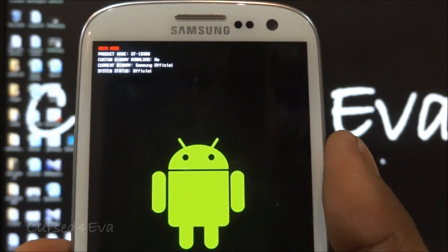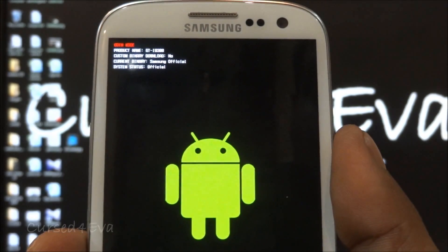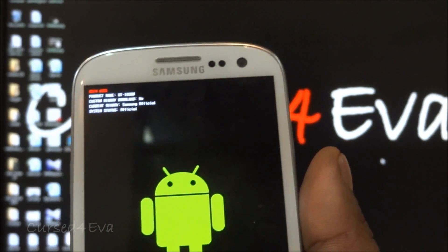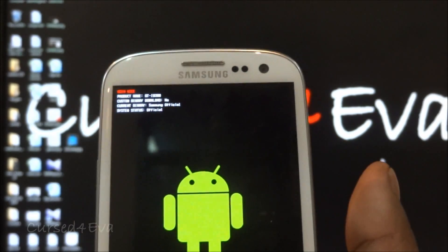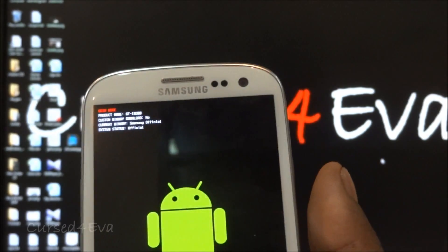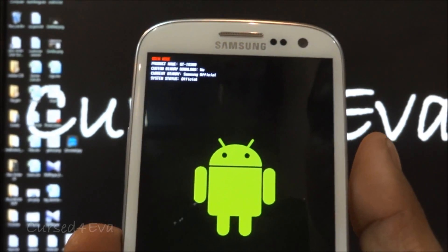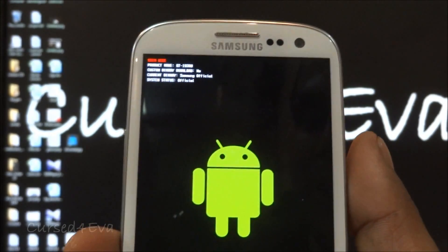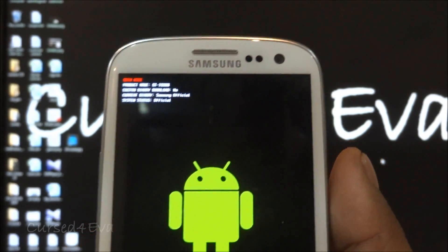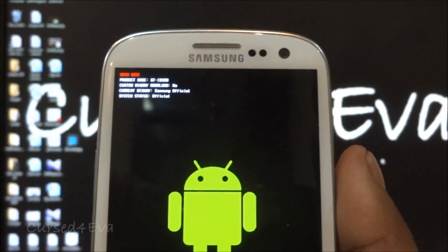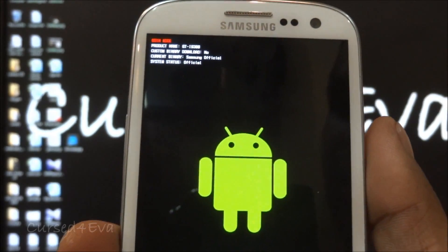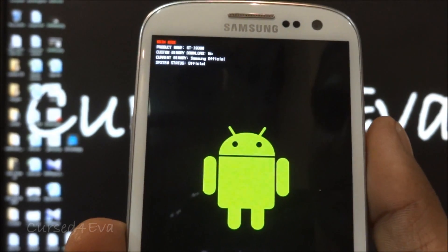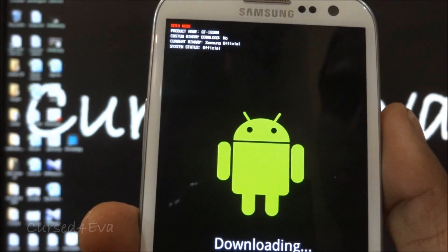Go ahead, get the counter reset, and then follow this tutorial from here on. We are assuming that your counter says zero. Do not worry about the current binary or the system status, just the custom binary download.